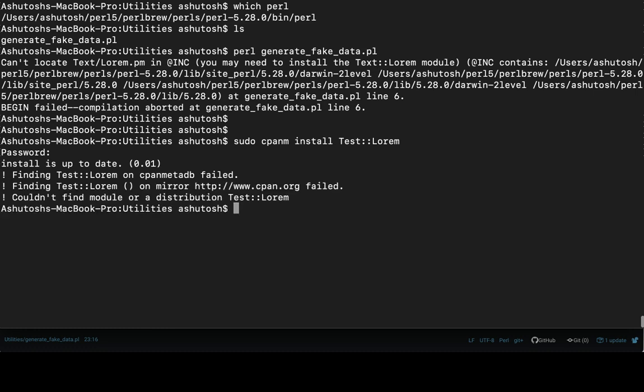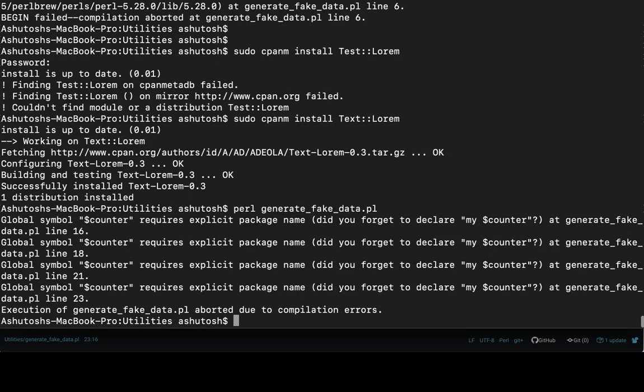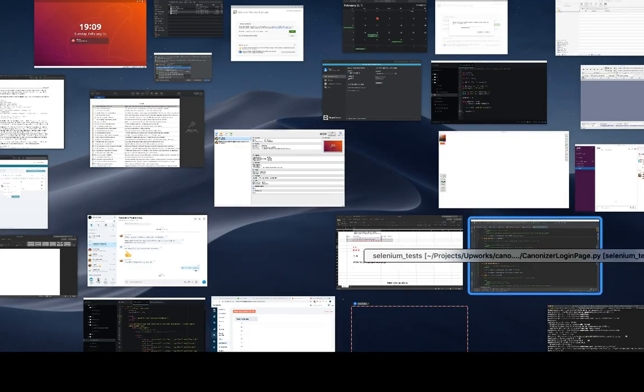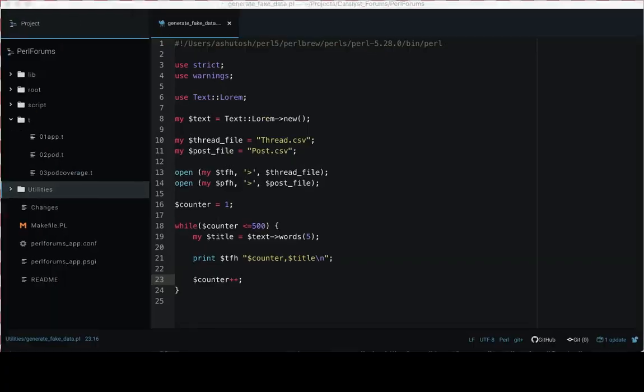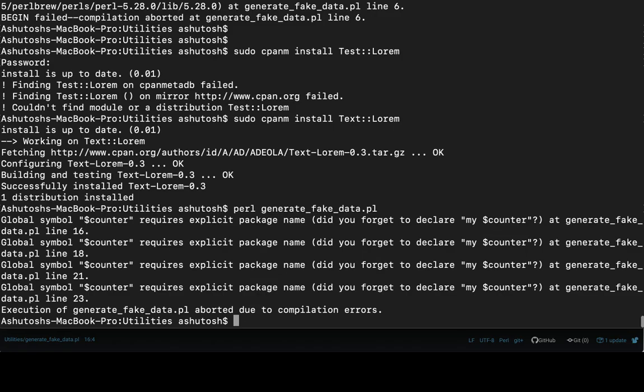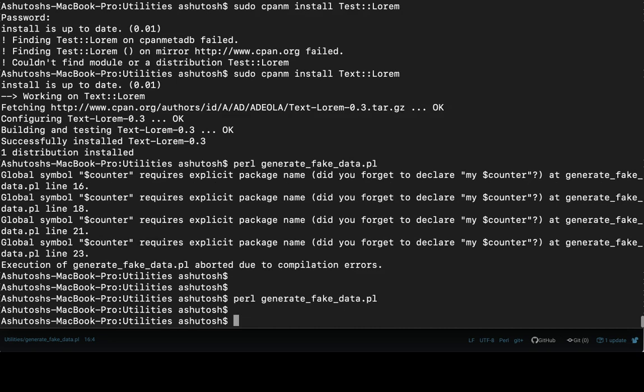No, it's Text::Lorem, not Test::Lorem. Let's wait for it. Okay, so Text::Lorem is installed. Execute the file again and it says the global symbol counter requires explicit package name. Oh sorry, it's my $counter.